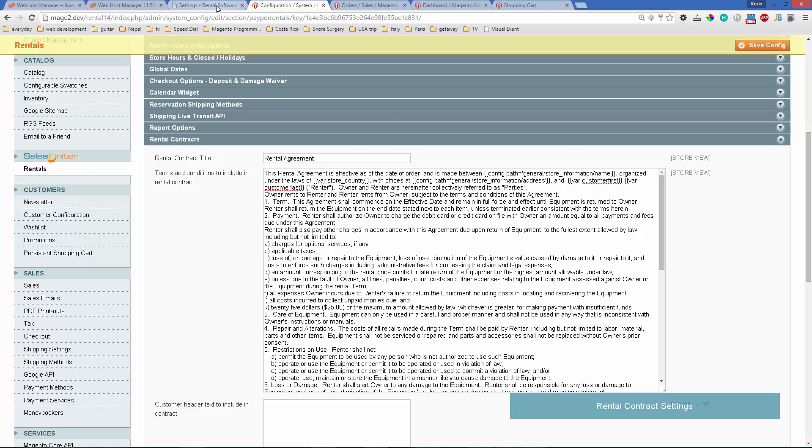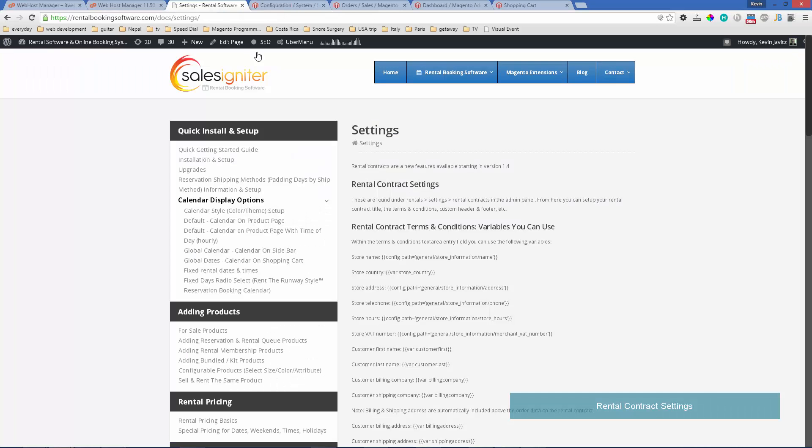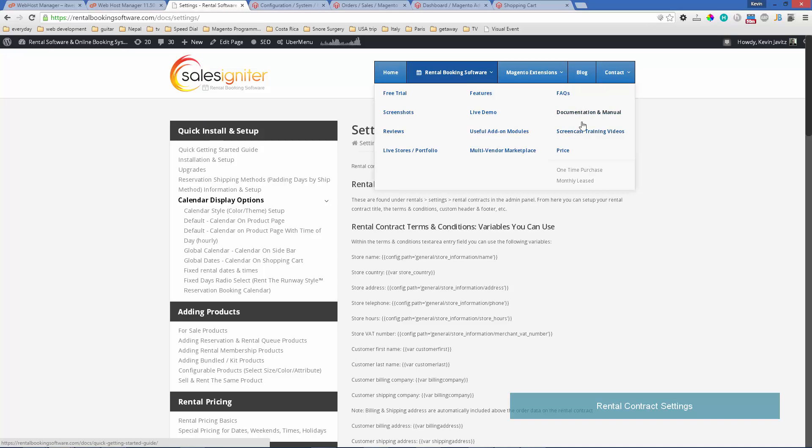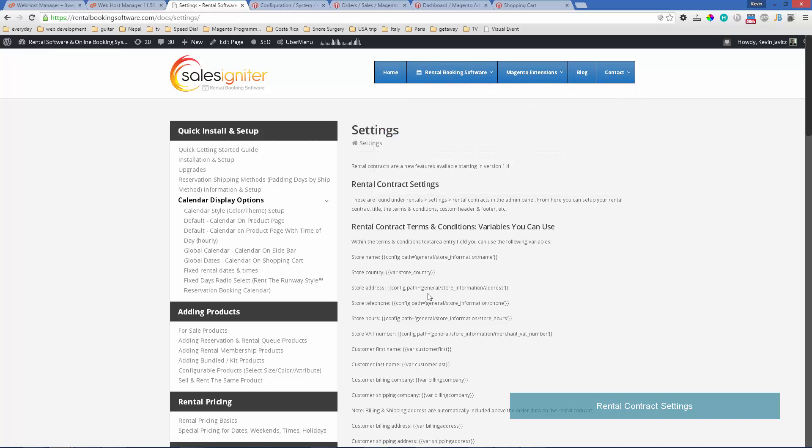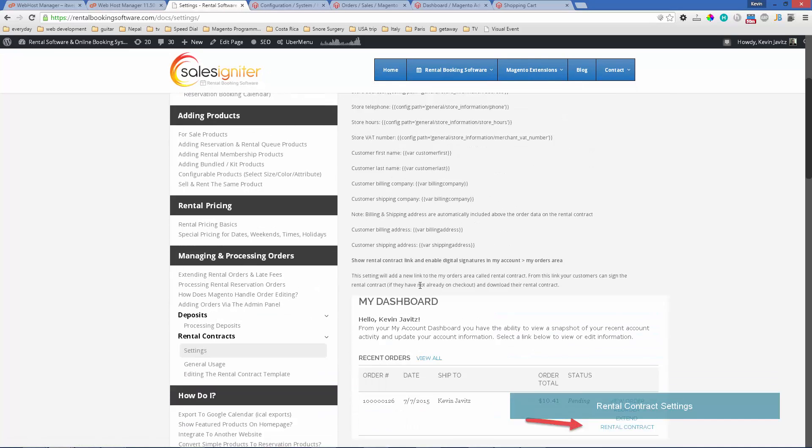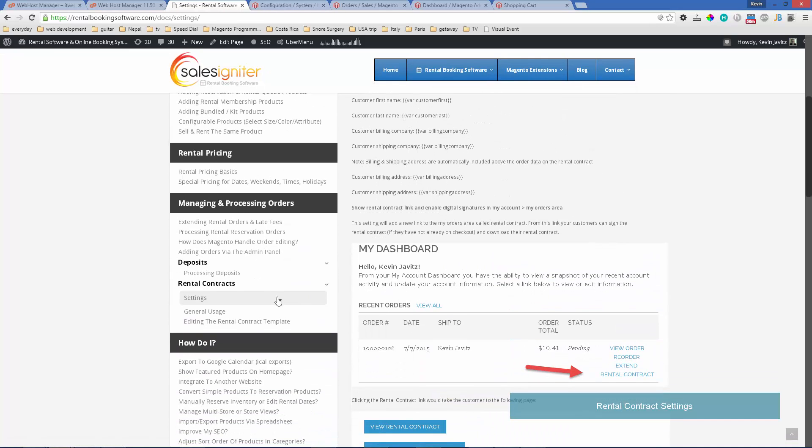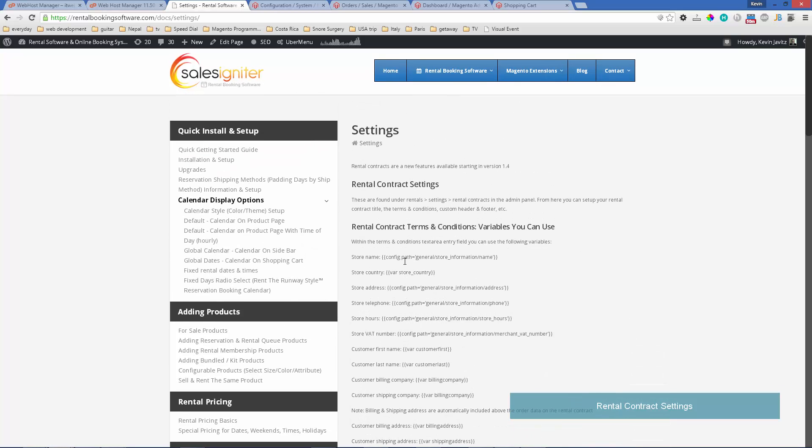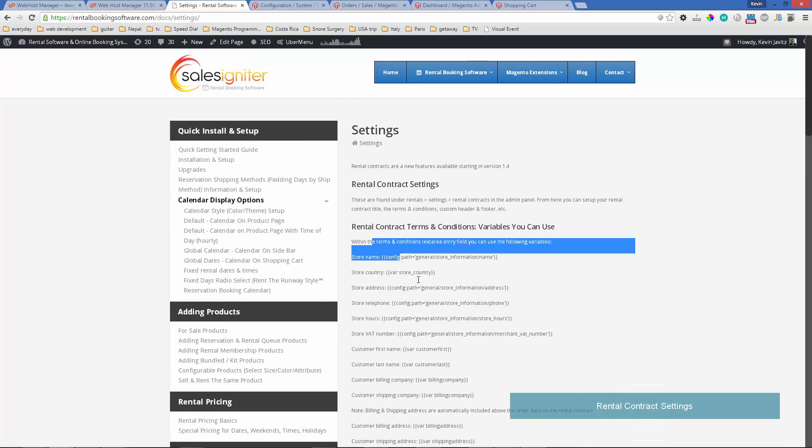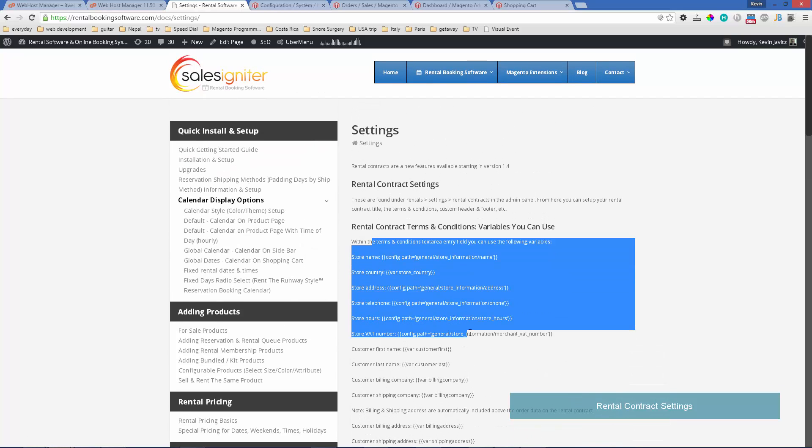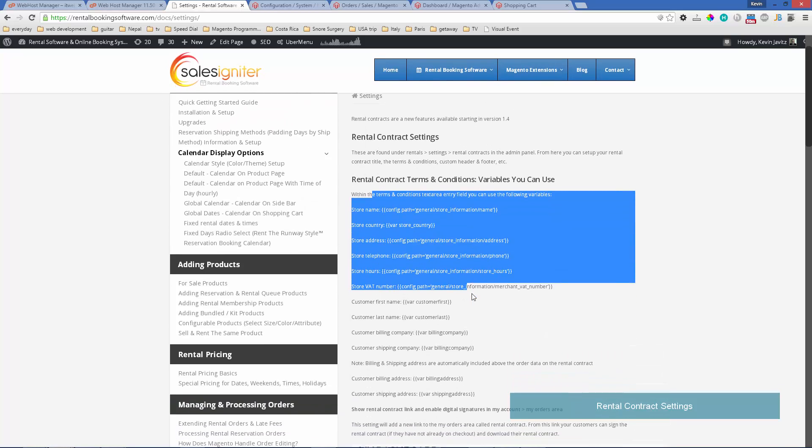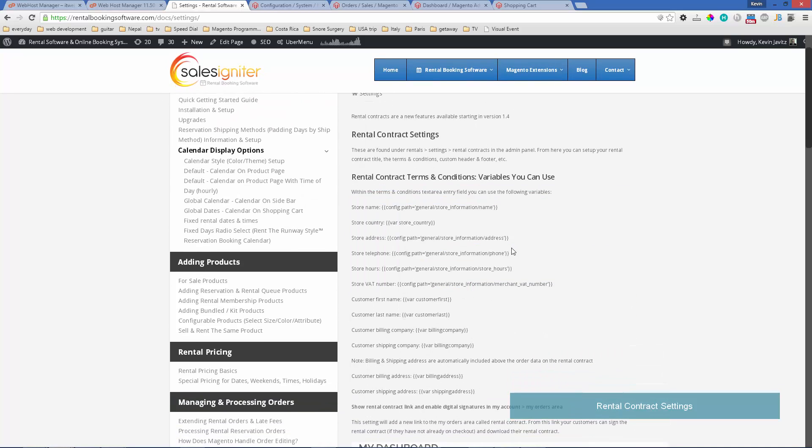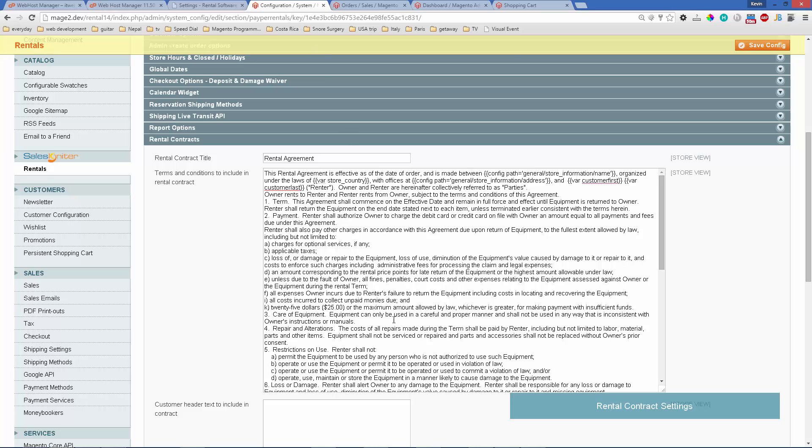In our documentation, under rental booking software documentation, you can scroll down to rental contracts and click on settings. Here's a list of all the different variables you can use. You can just take one—say you wanted the store address—copy that and paste it into your contract text.